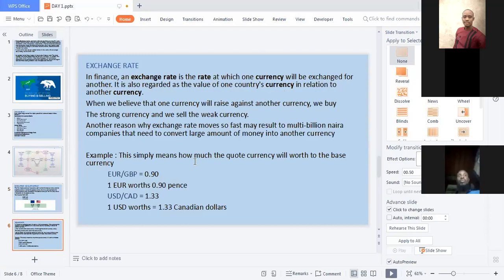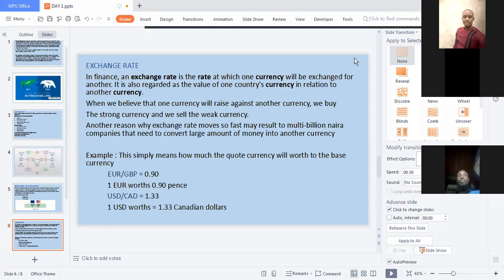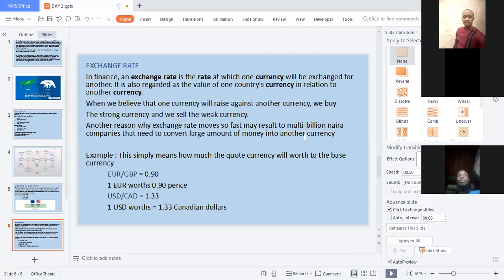The next topic is exchange rates. An exchange rate is the rate at which one currency will be exchanged for another — it is the value of one country's currency in relation to another. When we believe a currency will rise against another, we buy that currency and sell the other. Exchange rates may move quickly due to multi-billionaire companies moving large amounts of money into another currency.